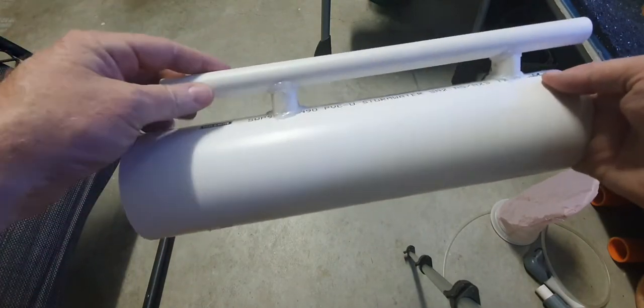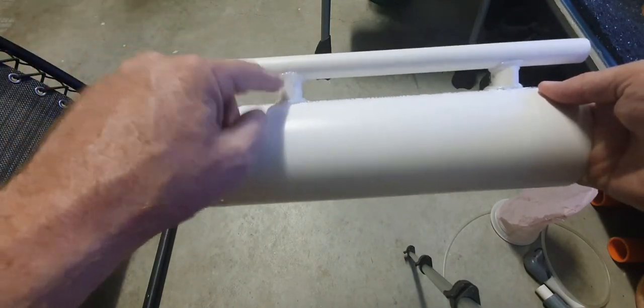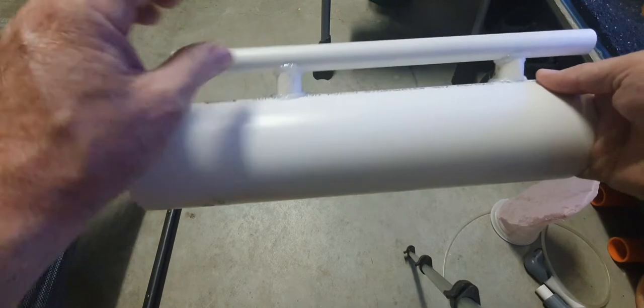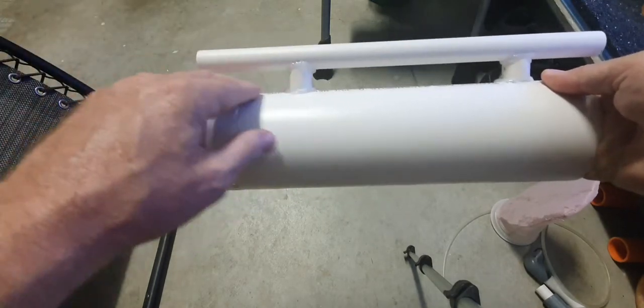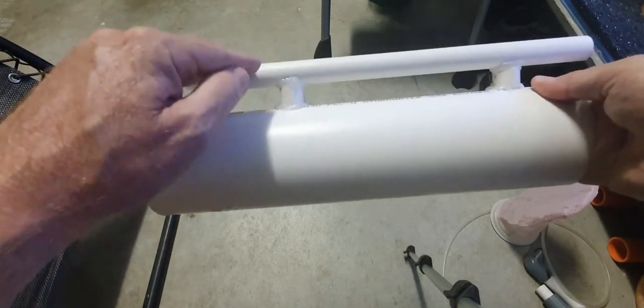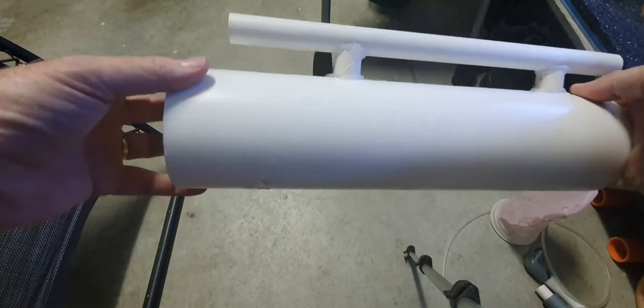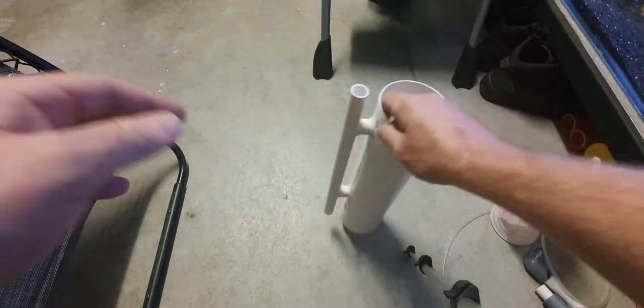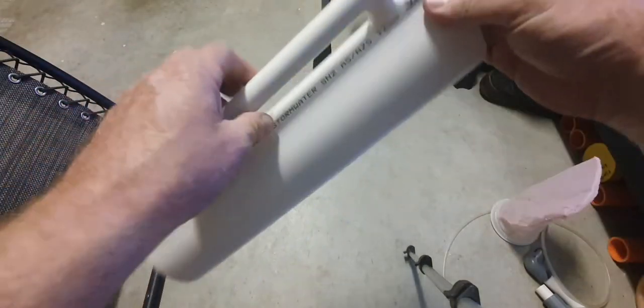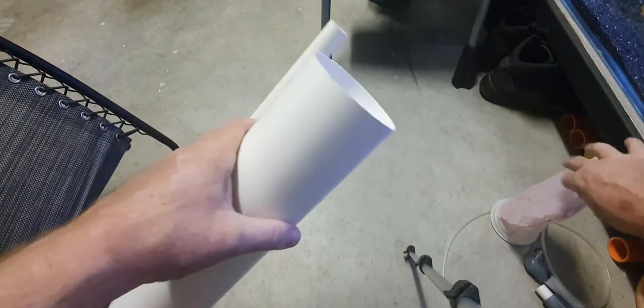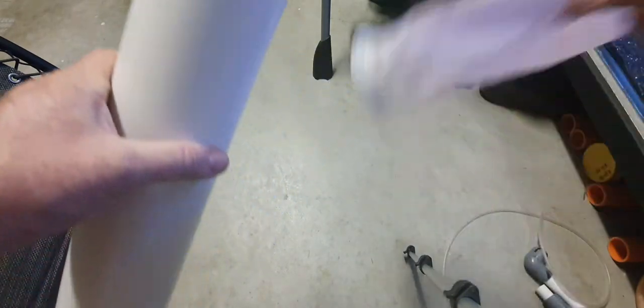So this is 15mm, just hot glued it on there, just to keep it away. But what I'm going to do...